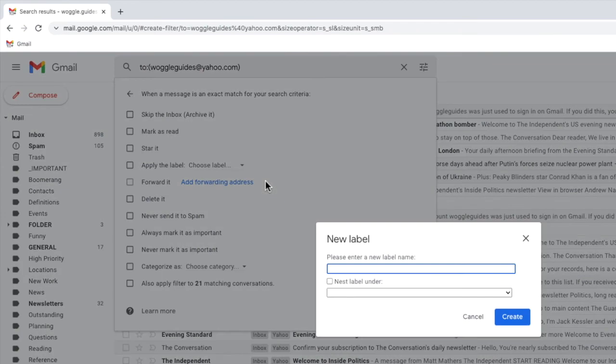A box then appears that asks you to give the new label a name. I'll call this label Yahoo, and I'll click on the large blue create button to confirm that.